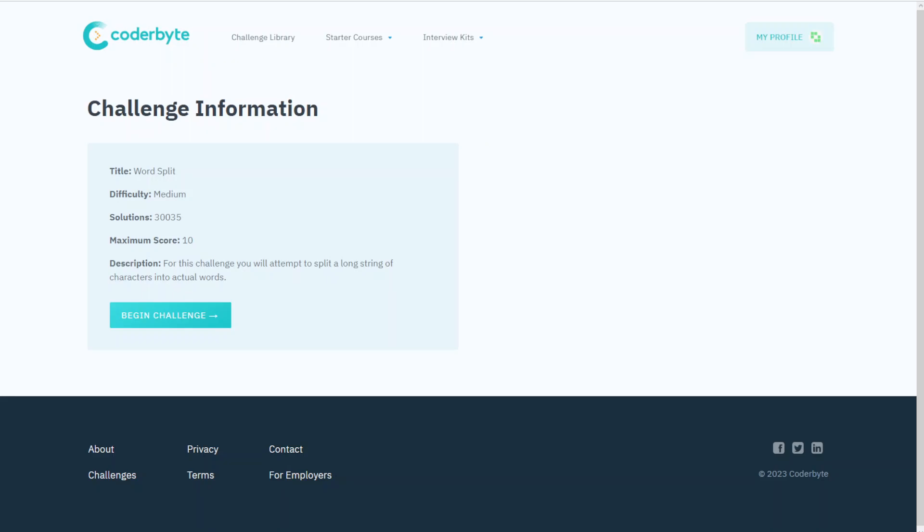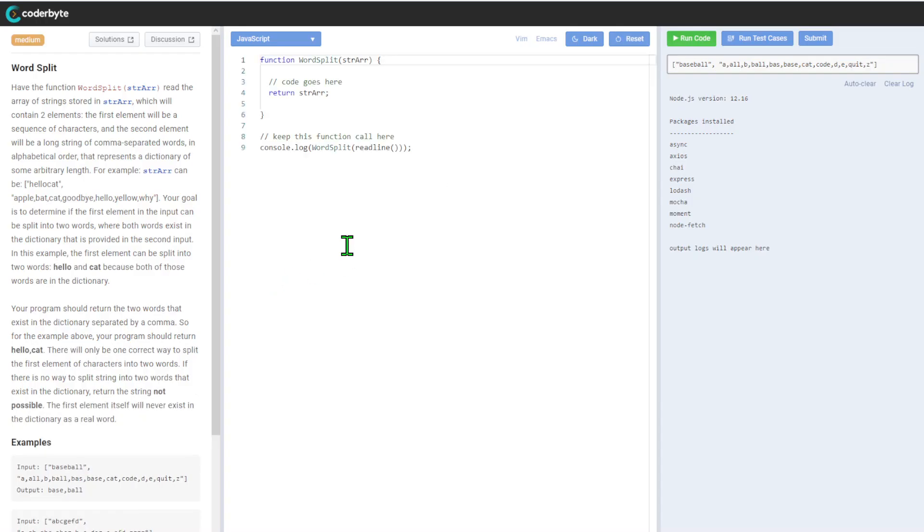Coderbyte, another coding challenge here. Word split, medium complexity. For this challenge, we will attempt to split a long string of characters into actual words. The function takes an array of strings which will contain two elements: the first will be a sequence of characters, the second will be a long string of comma-separated words in alphabetical order that represents a dictionary.